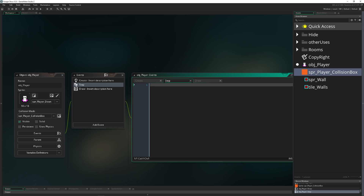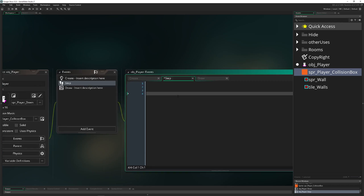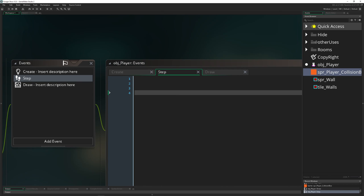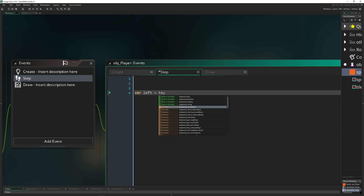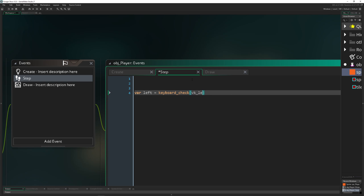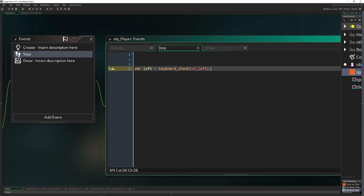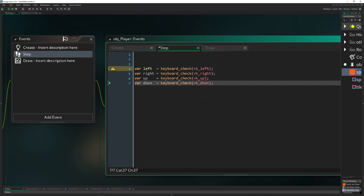First we want to get the controls. I'll go through this quickly. We call a variable 'left' and use keyboard_check with vk_left to get the keyboard input for the left direction. We do the same for all other keys as well.